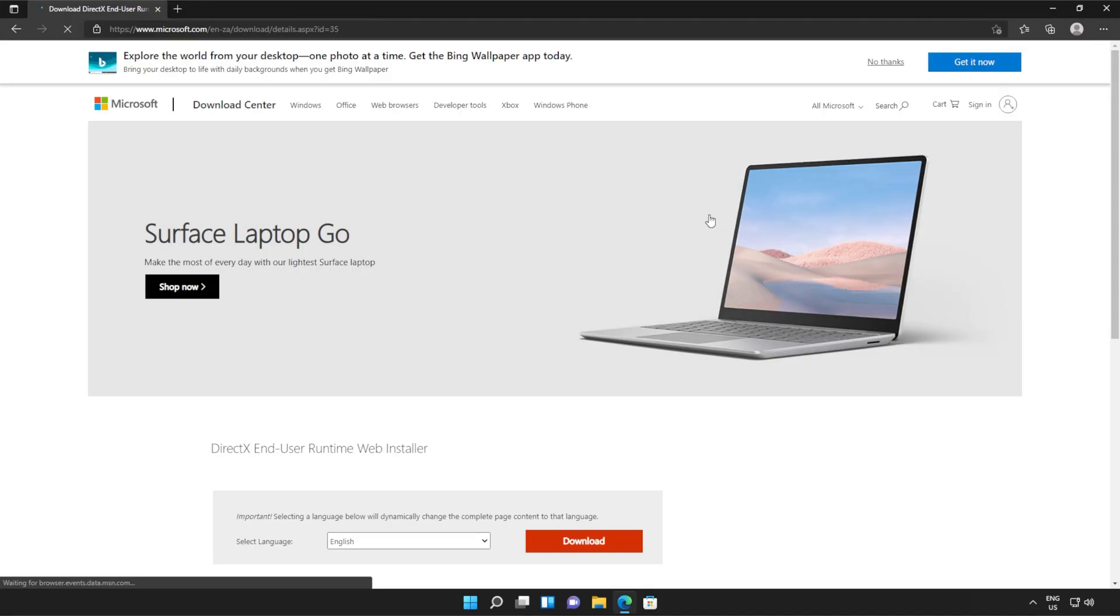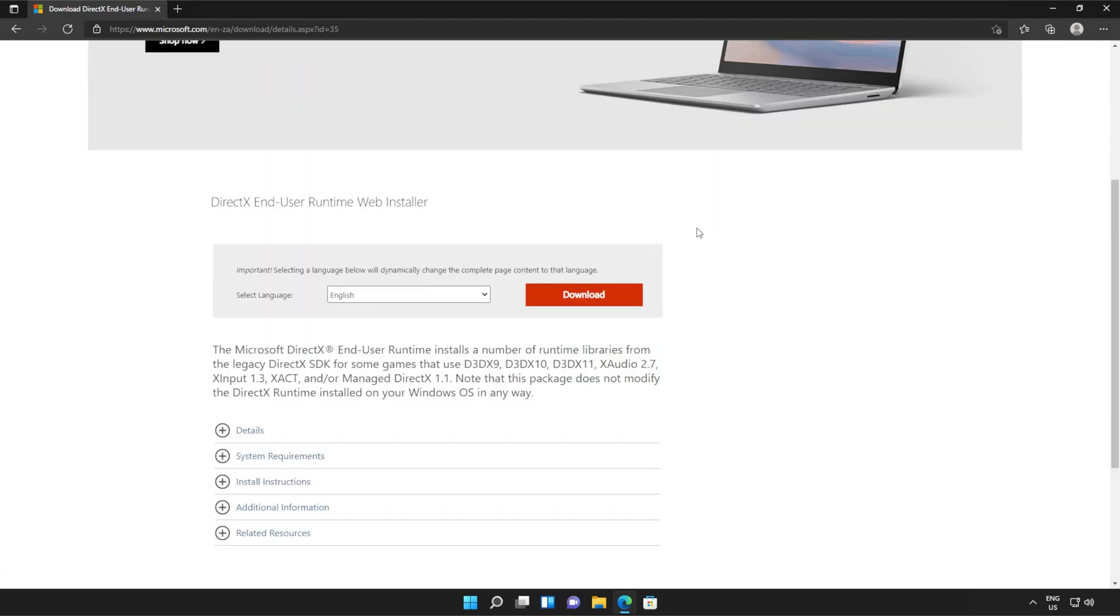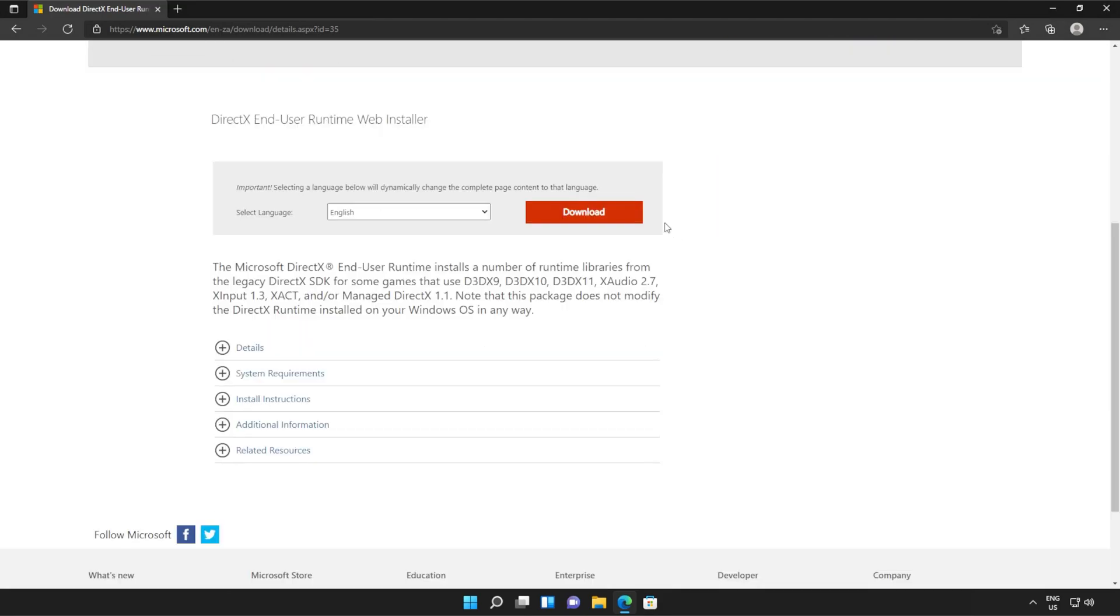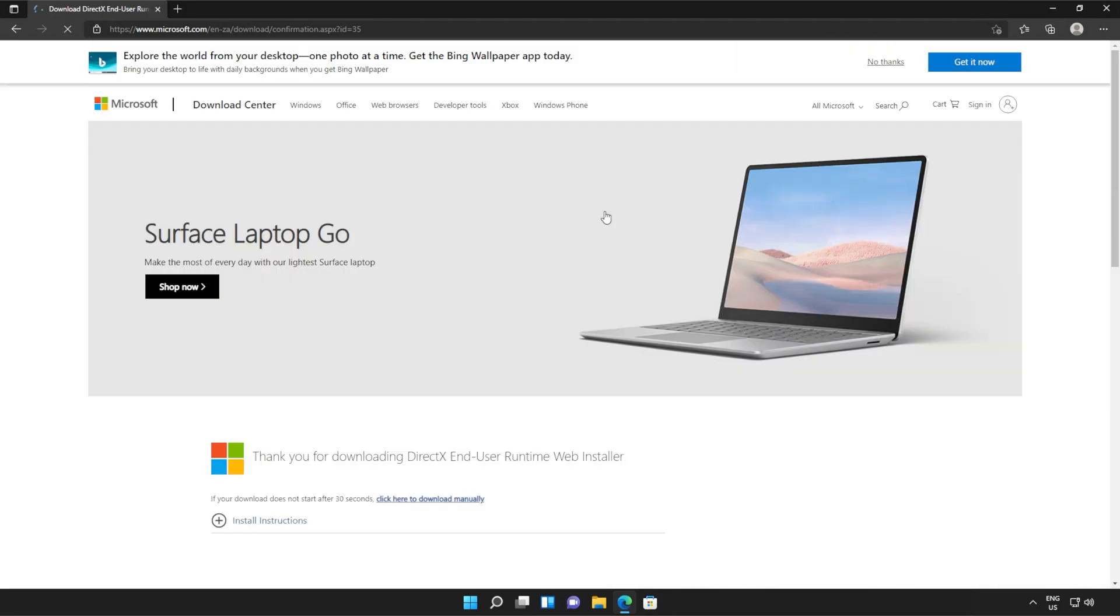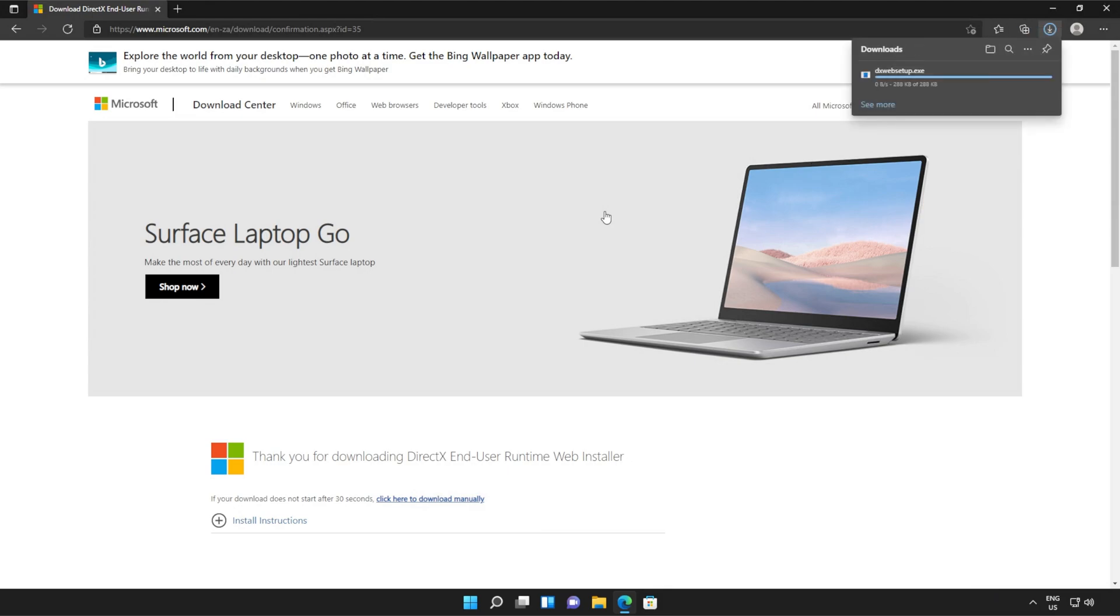You should see a page that looks something like this. Simply scroll down and click the orange download button. Then a file will be downloaded onto your computer. This is the DirectX end user runtime installer.